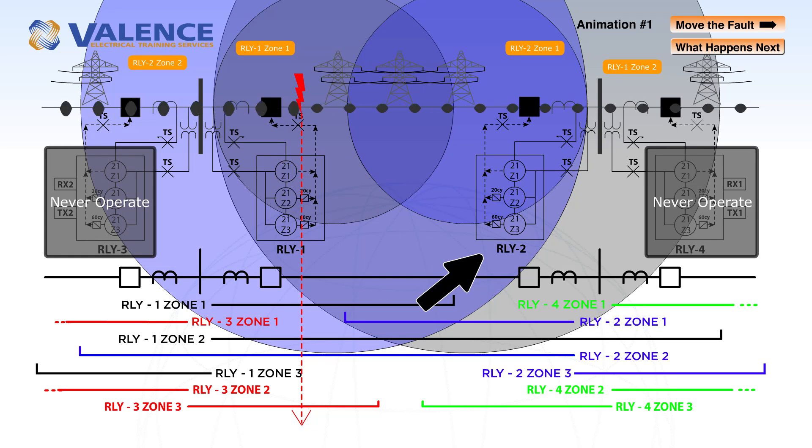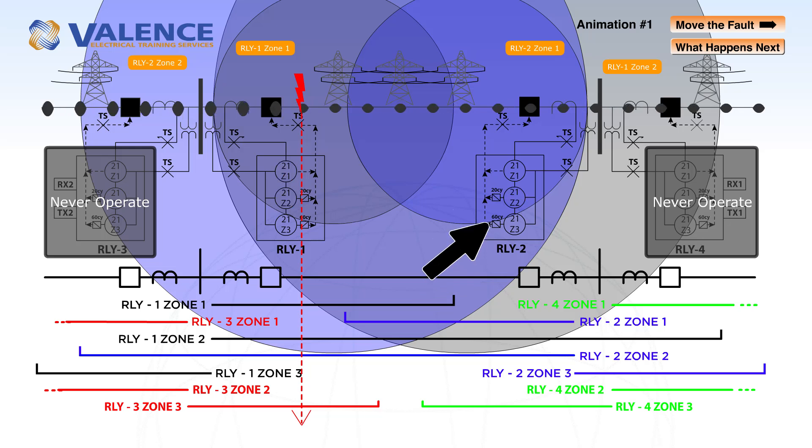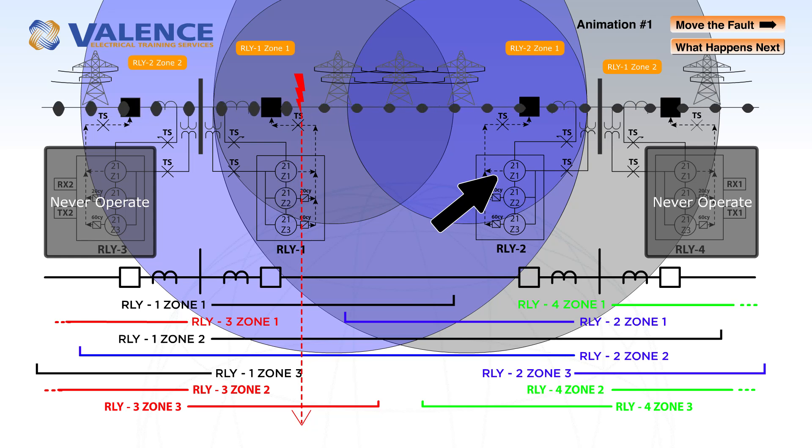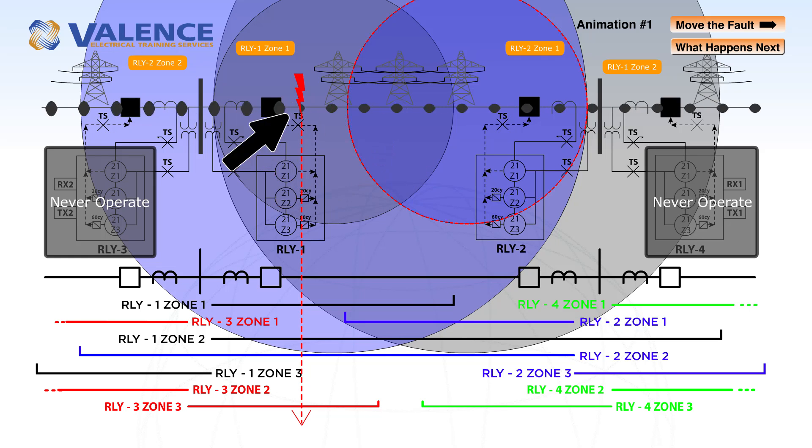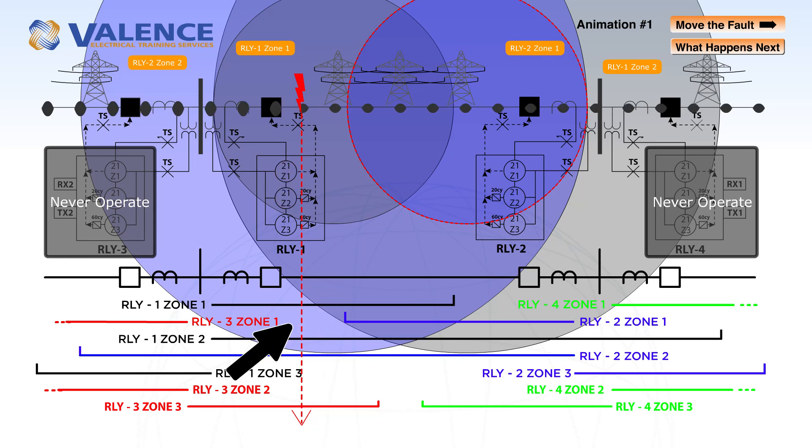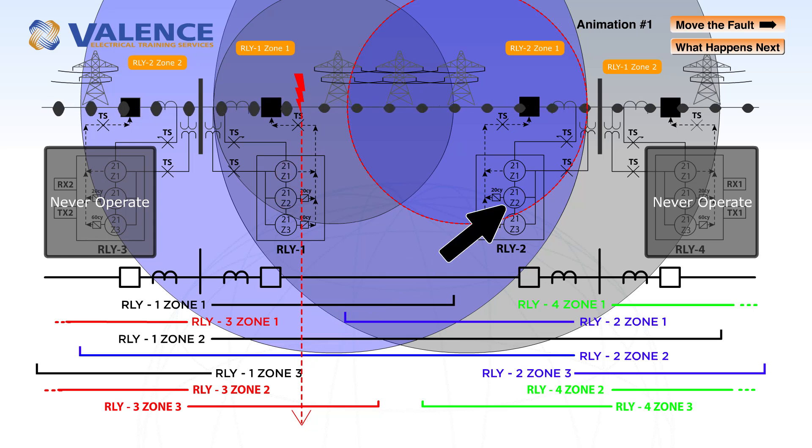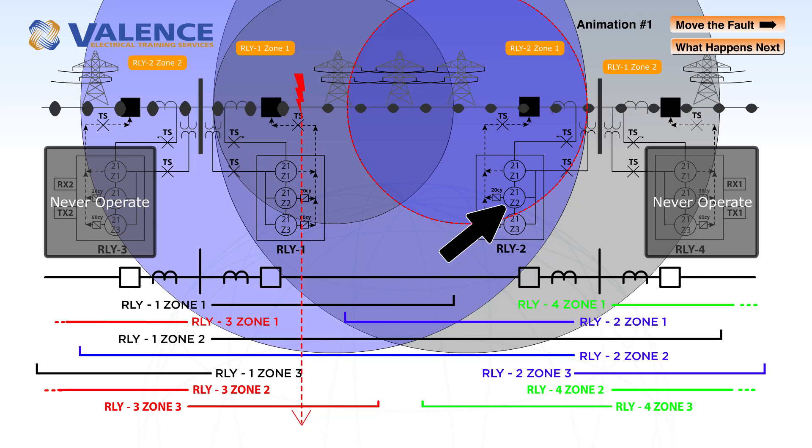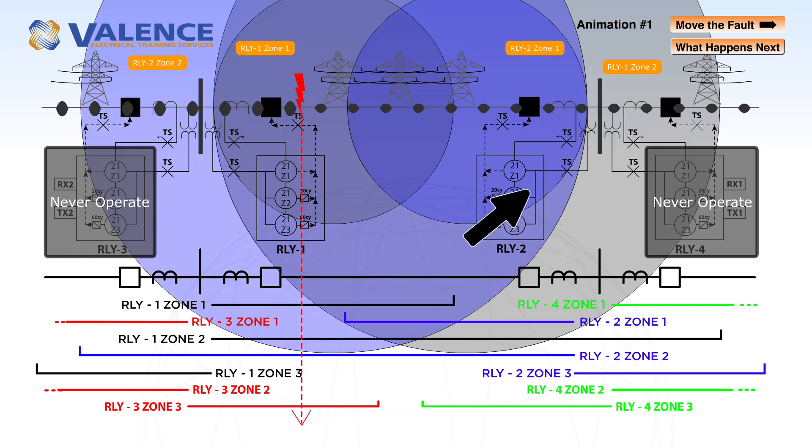If we look at relay 2, it's not going to see zone 1 because the fault is beyond the zone 1 settings. Relay 2 will see a zone 2 pick up as soon as the fault starts.